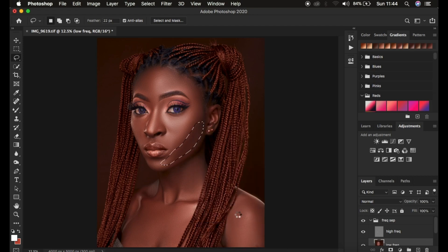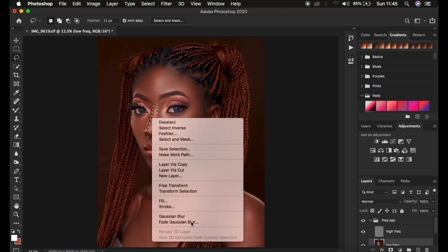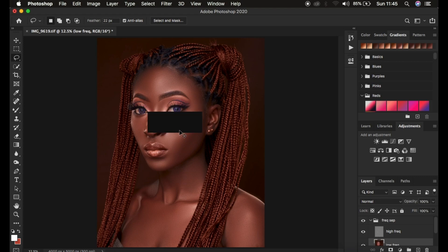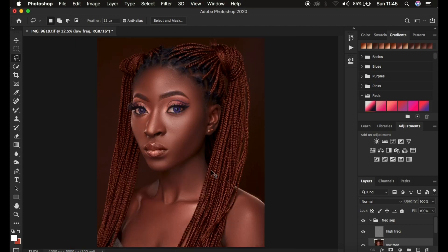That is how you use the Lasso Tool technique to fine-tune areas accidentally missed during Mixer Brush work. Be careful not to misuse this technique — don't select the whole nose at once because it will make it look flat. Select only the dark areas and the highlights separately. If you overdo the highlights and the nose looks big or flat, right-click on the selection, come to Fade Gaussian Blur, and reduce the opacity of that effect to maintain the natural look. We are now done retouching this image using frequency separation.